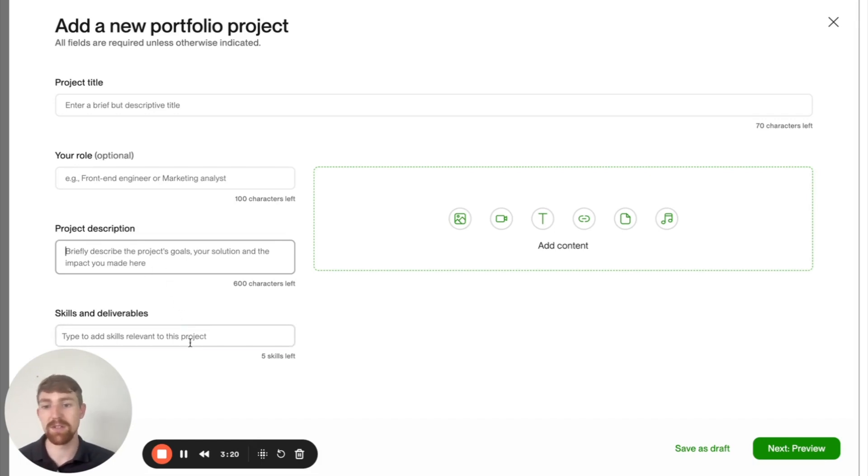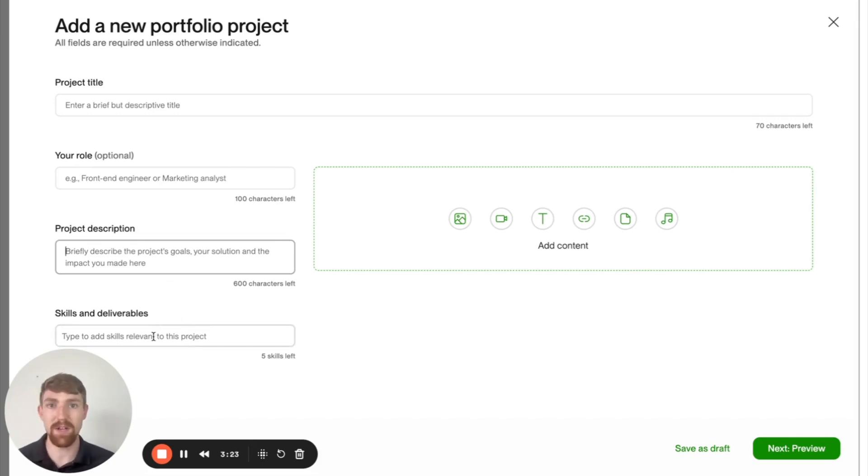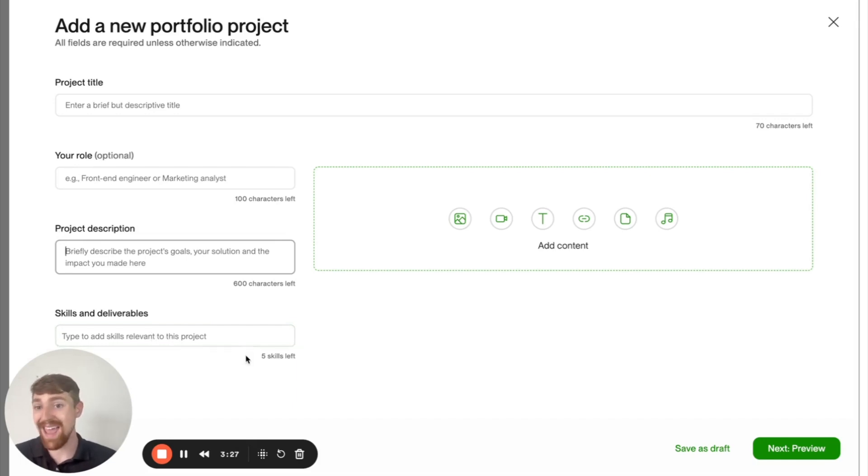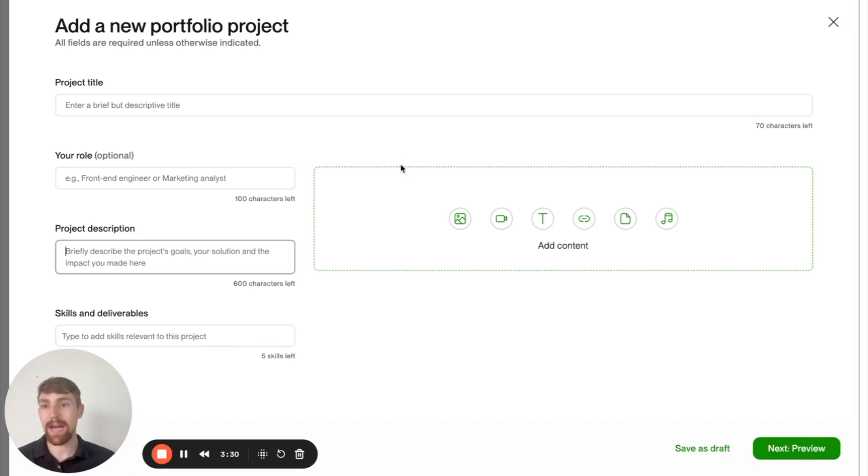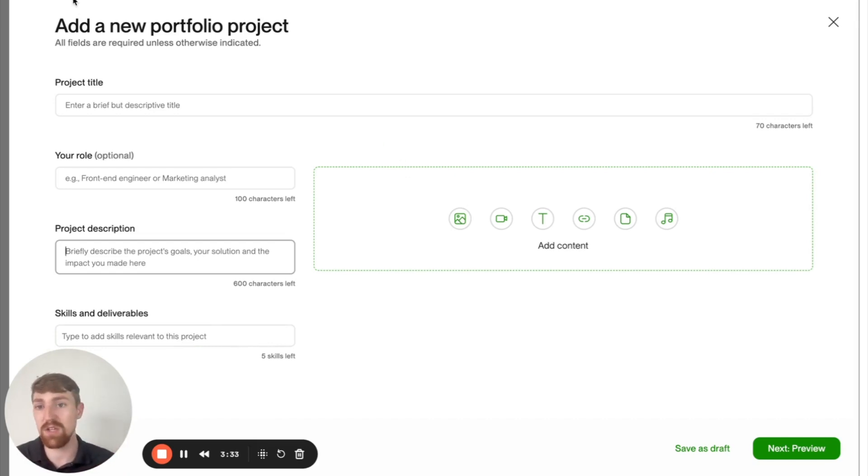And in terms of skills and deliverables, just type in five commonly used and very relevant skill tags. And then you're just going to add in the pictures of your actual project. And you can add in multiple pictures into each portfolio section.